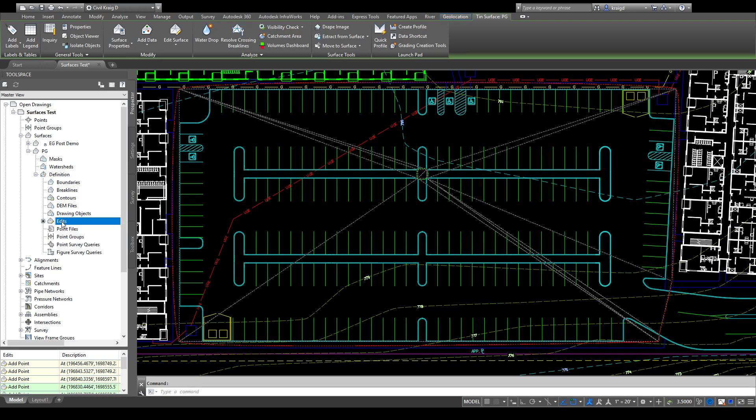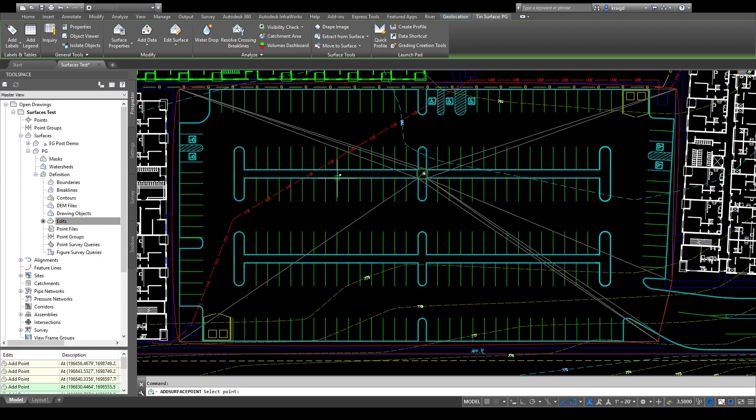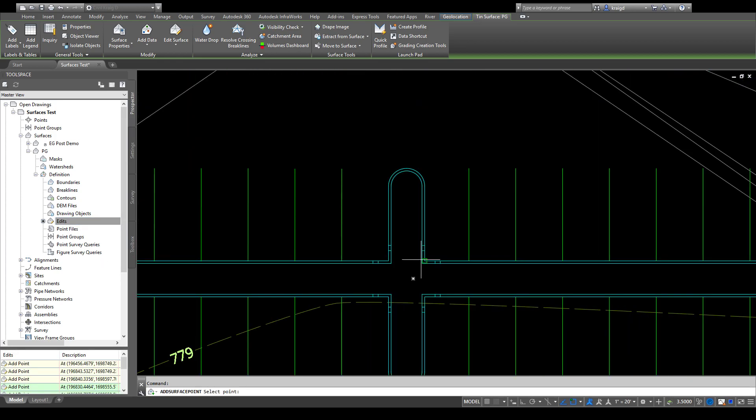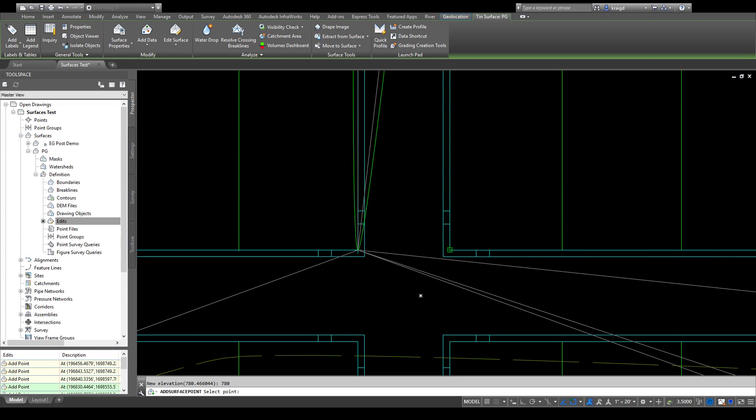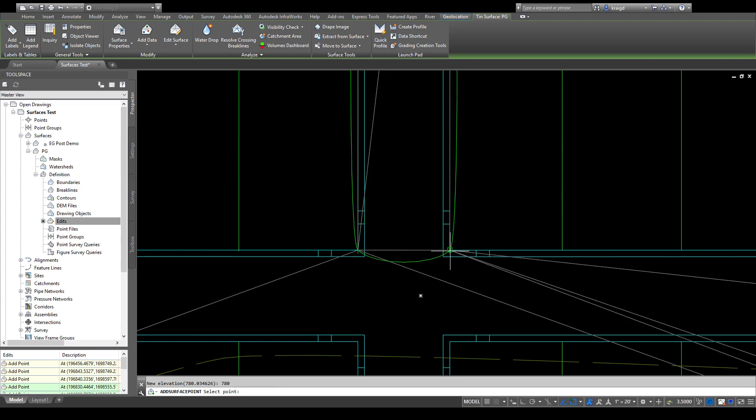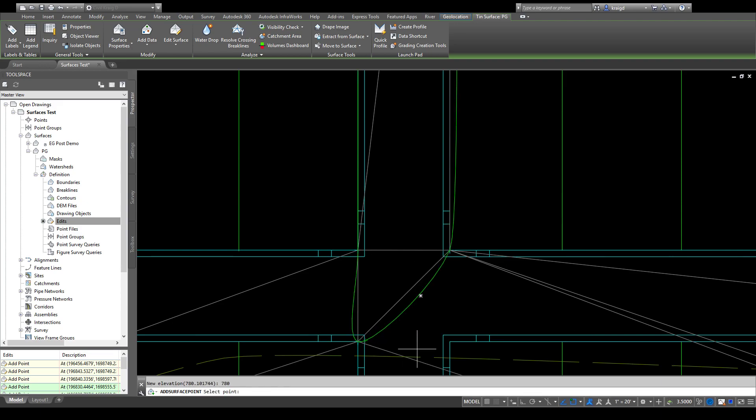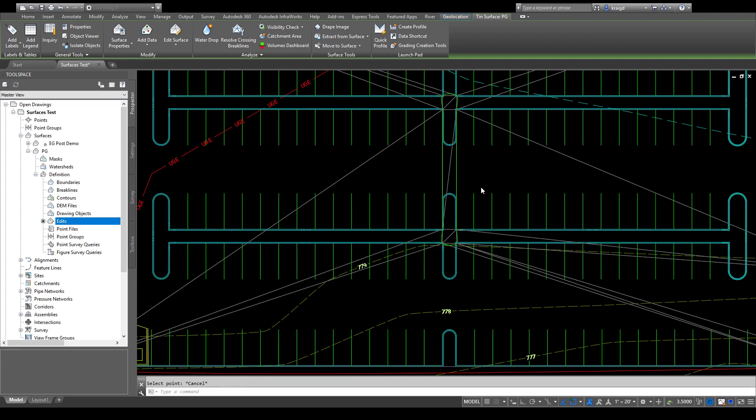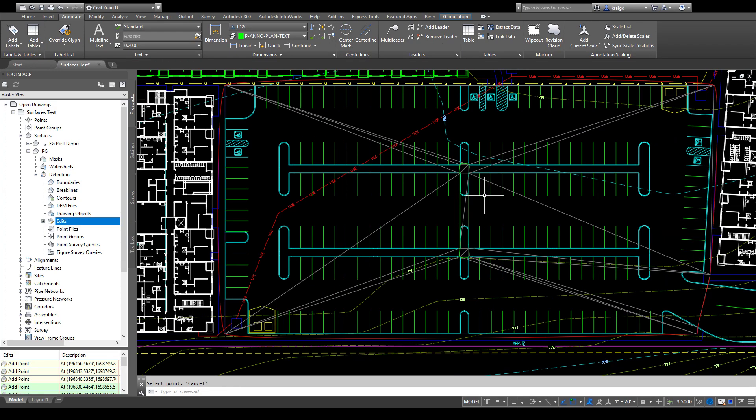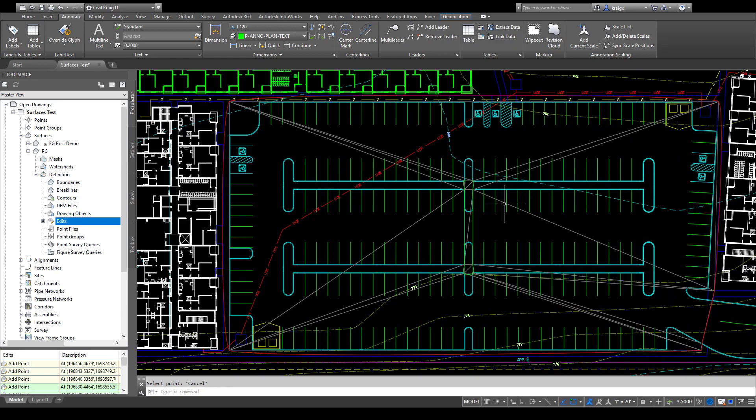So that's one real quick and easy way to add information into a Civil 3D surface: right-click, add point, and then you can just start adding a point anywhere that you click, type in your elevation, and it'll start putting definition to the surface. That's the easiest way, quickest and simplest.